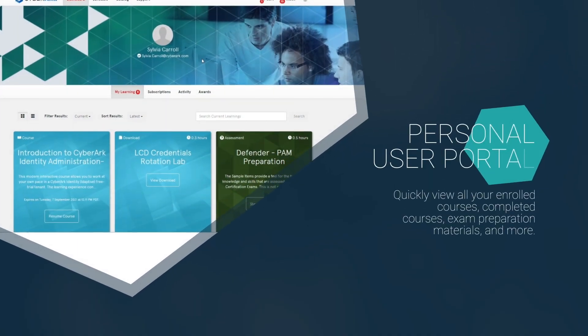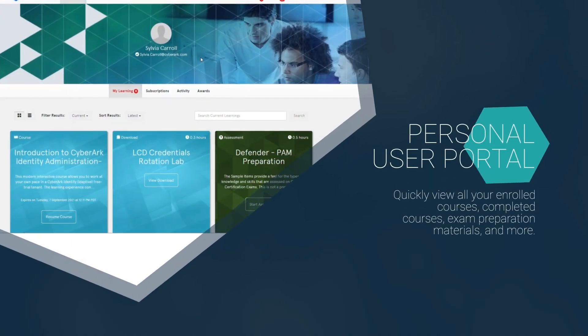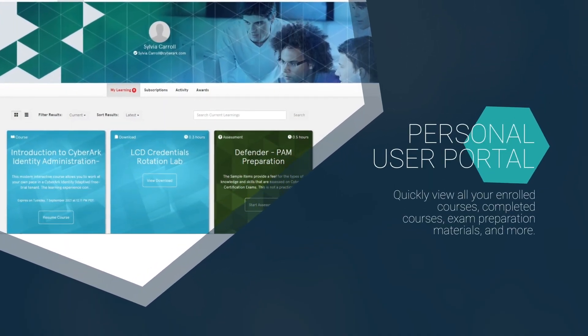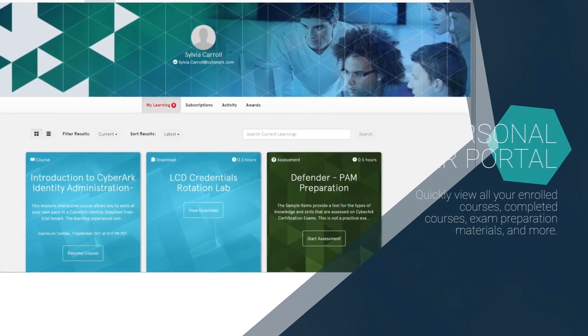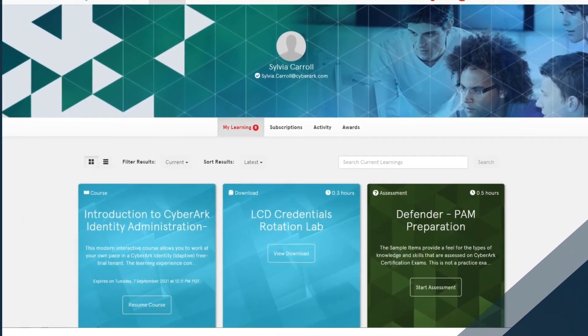As a logged in user, you'll be able to see all your current and past enrollments.